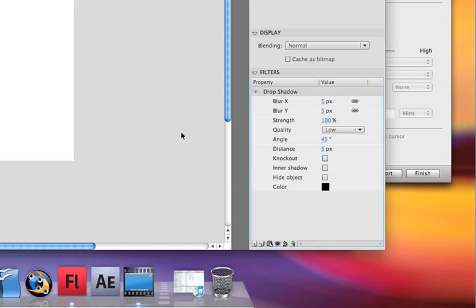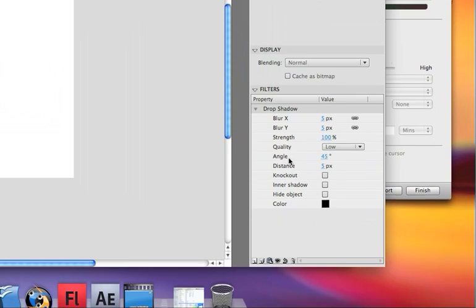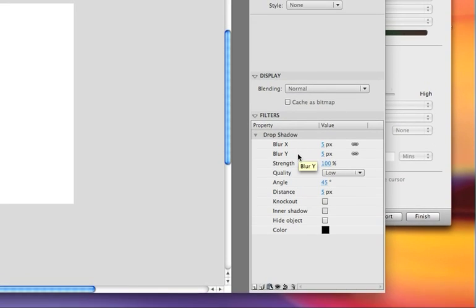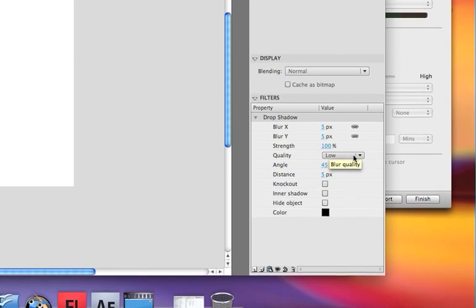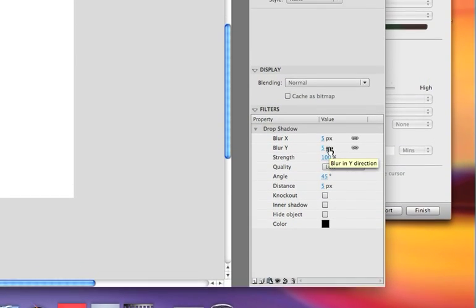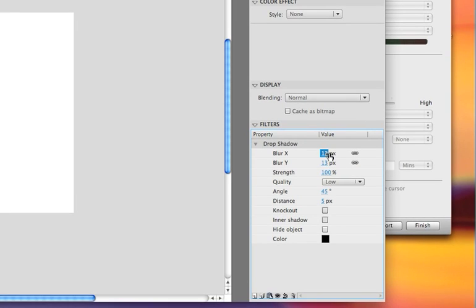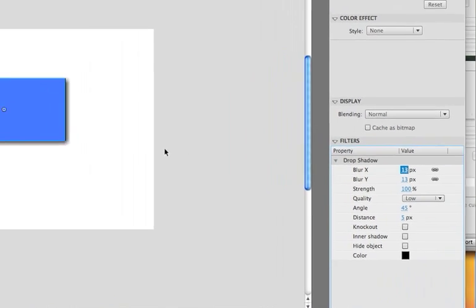So let's say you want a drop shadow on an object — you'll notice that your box now has a drop shadow. To play around with this, what we can do is go over to the settings in the filters and you can increase the blur, which is how far the drop shadow will blur out, and as you can see it changed.